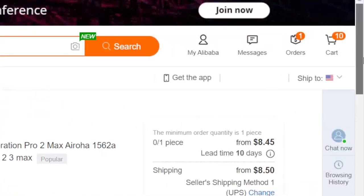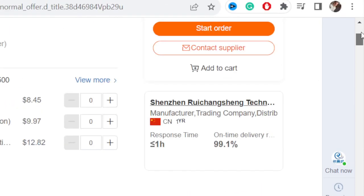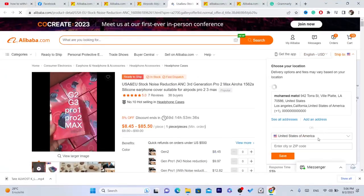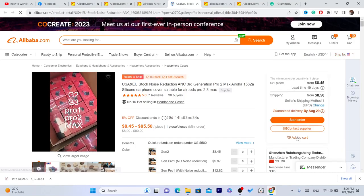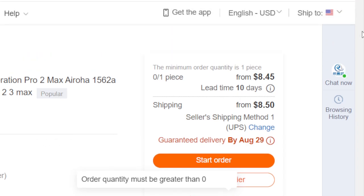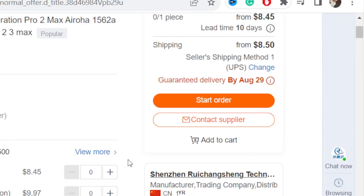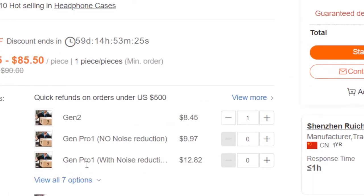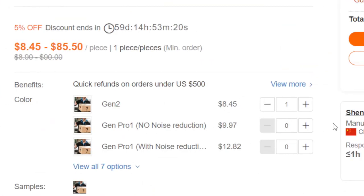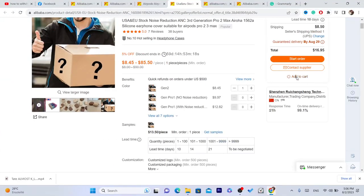For example, click on the first product. Then you want to click on 'add to cart.' When you click on add to cart, you will have to select the quantity that you want to buy. If you want to buy one, select the color you want, then click add to cart.